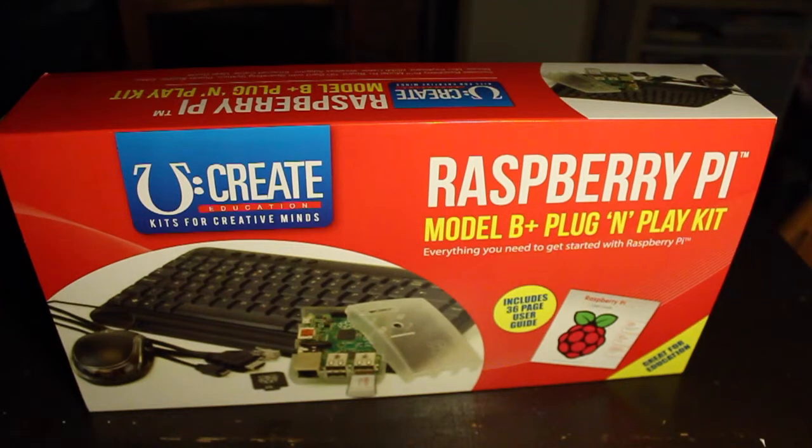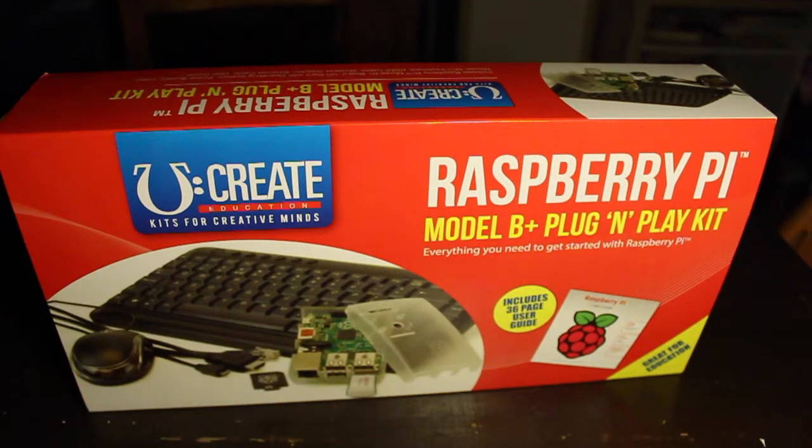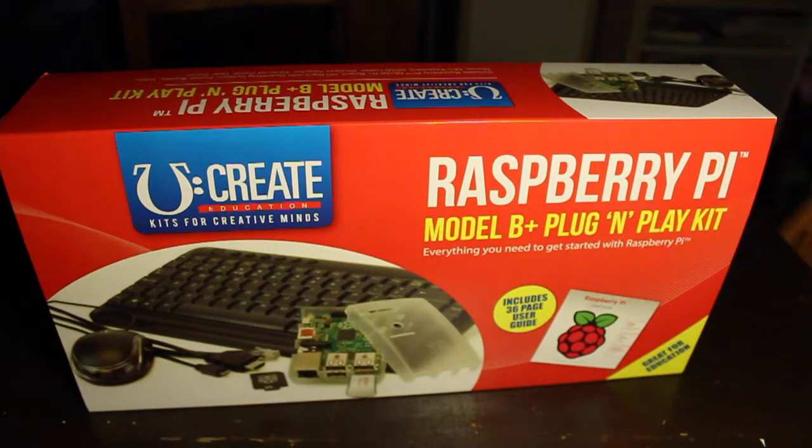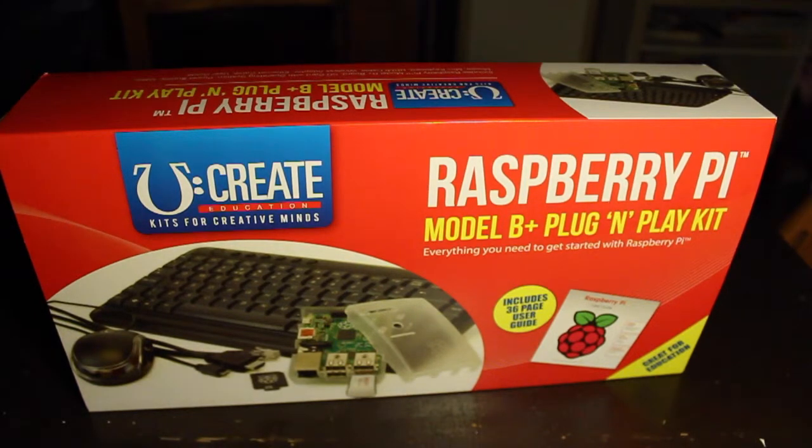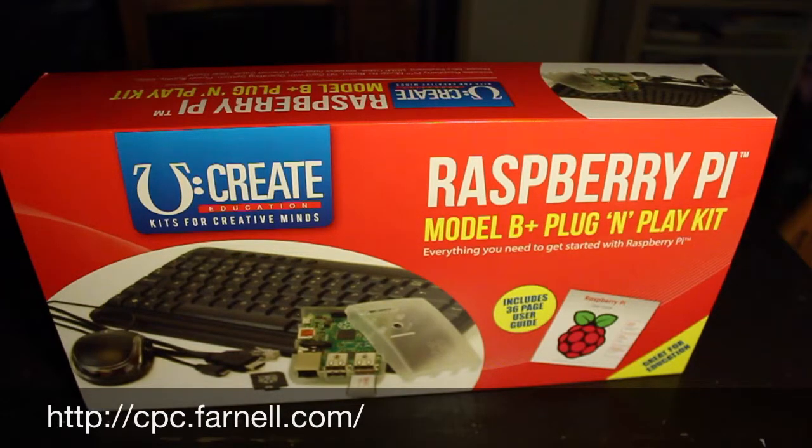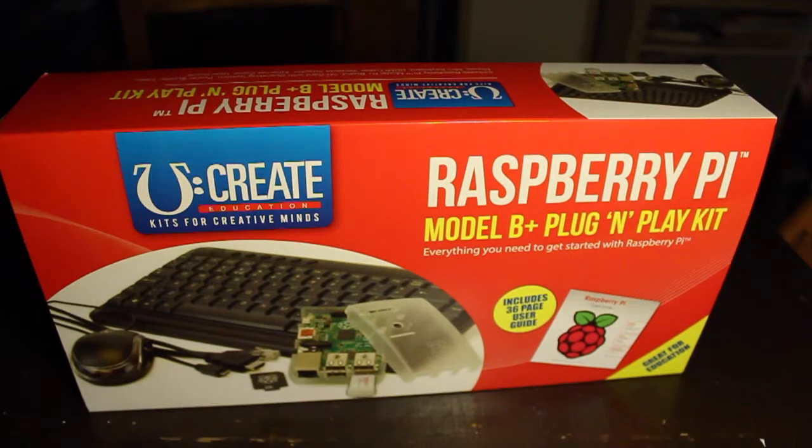Hi, my name is James from BitingIdea.com and I'd just like to do an unboxing of the YouCreate Education Kit for Creative Minds. This is sent to me by CPC. It's a Raspberry Pi Model B Plus plug-and-play kit.